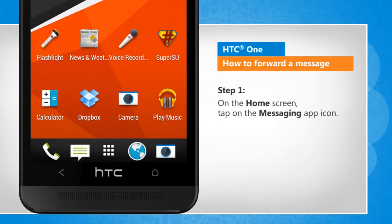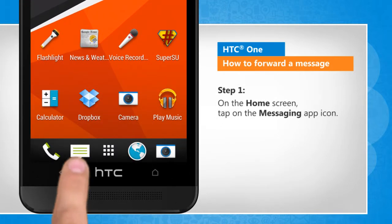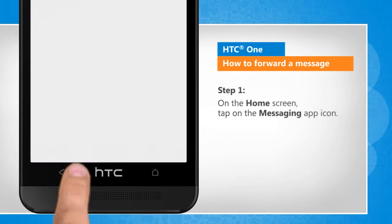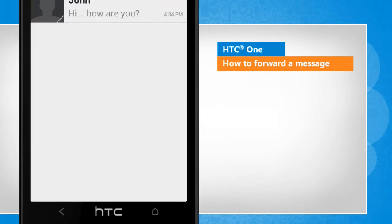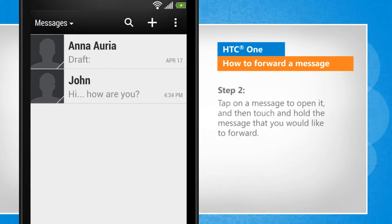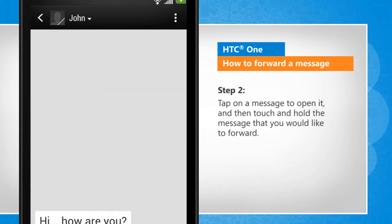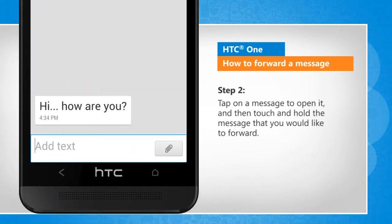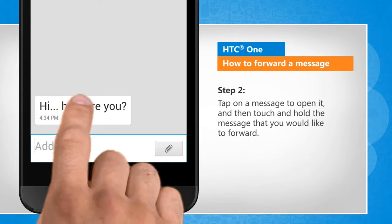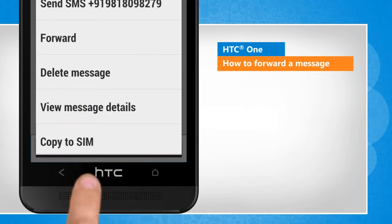On the home screen, tap on the messaging app icon. Tap on a message to open it, and then touch and hold the message that you would like to forward.